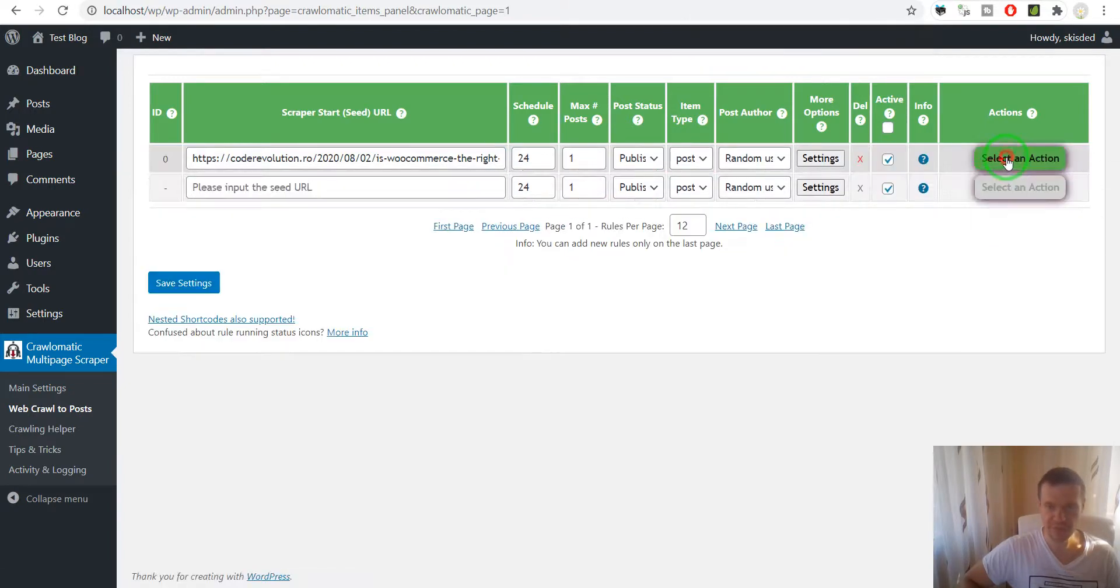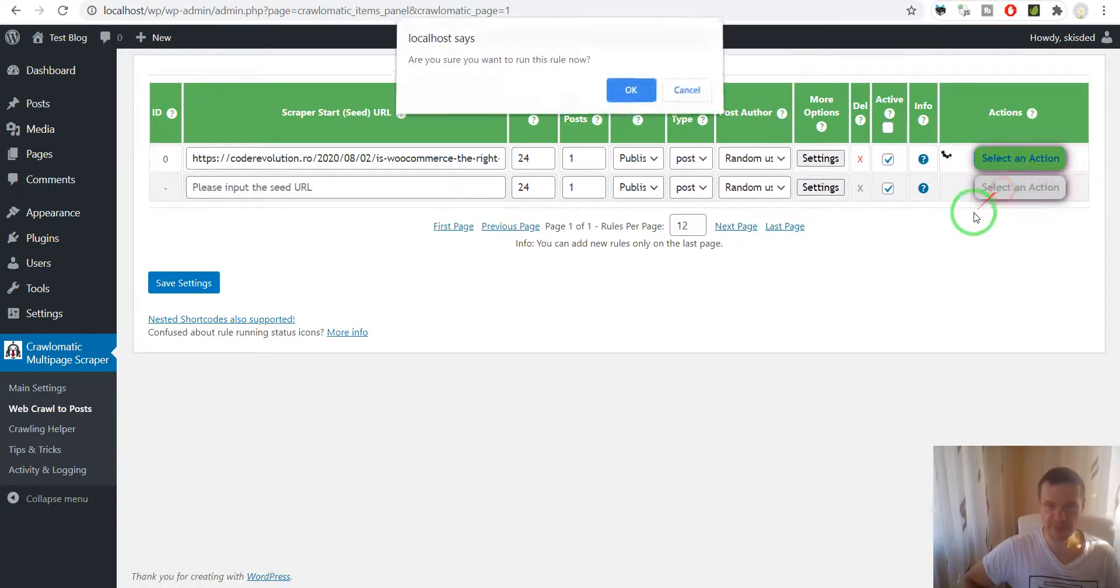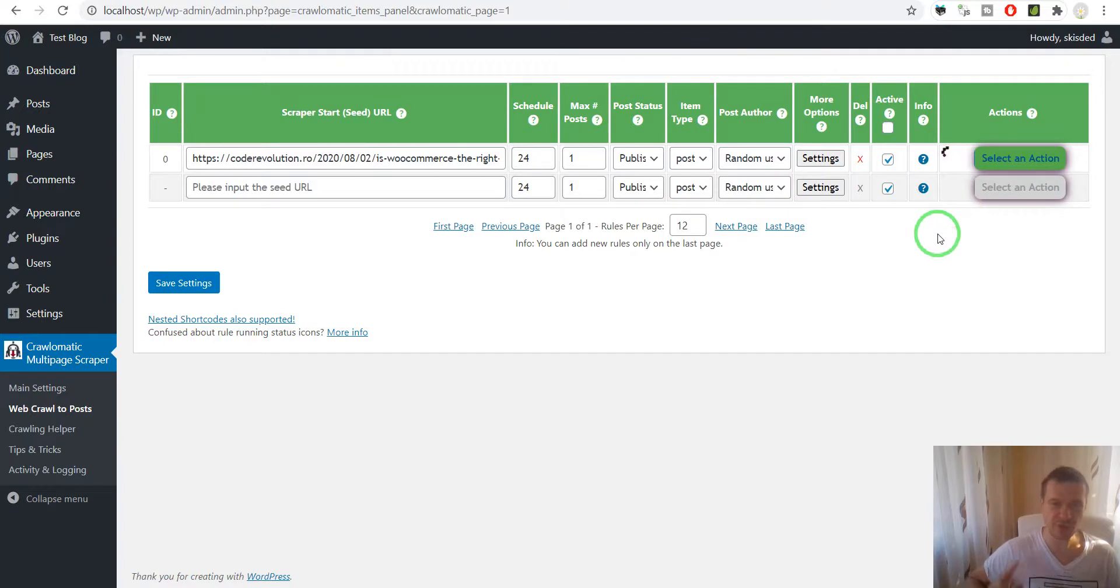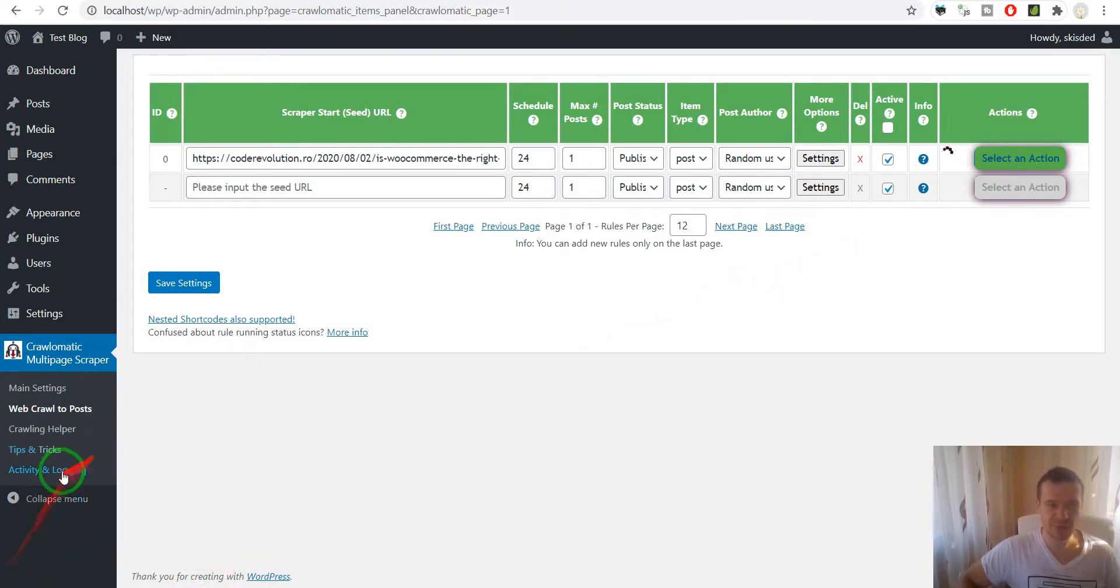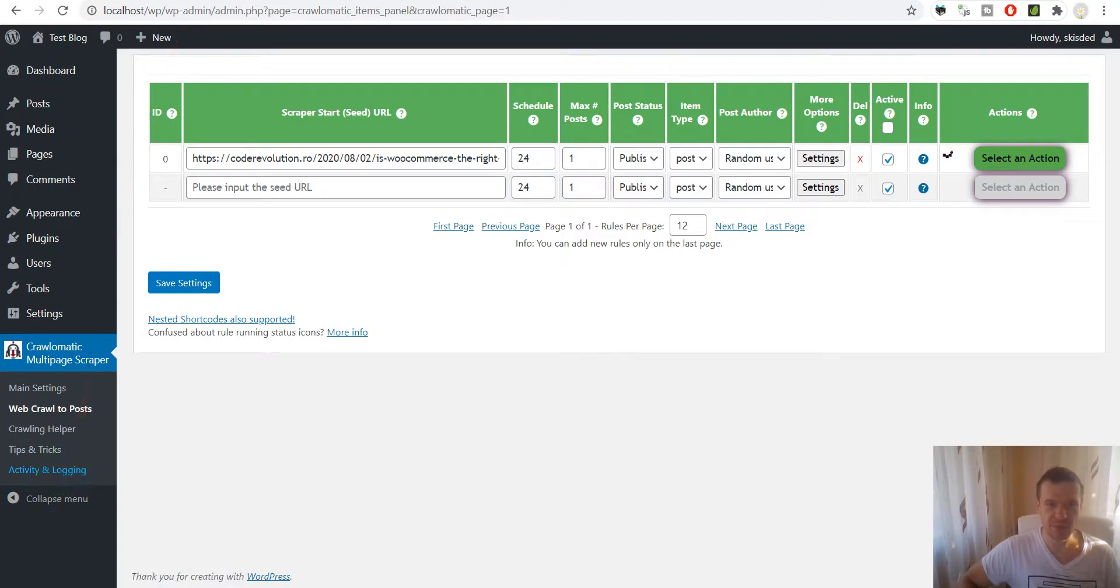Hit 'Save and Run Importing,' so the plugin will now use Puppeteer to get its content. How will you know the plugin uses Puppeteer? You can go to the Activity and Login menu of the plugin.